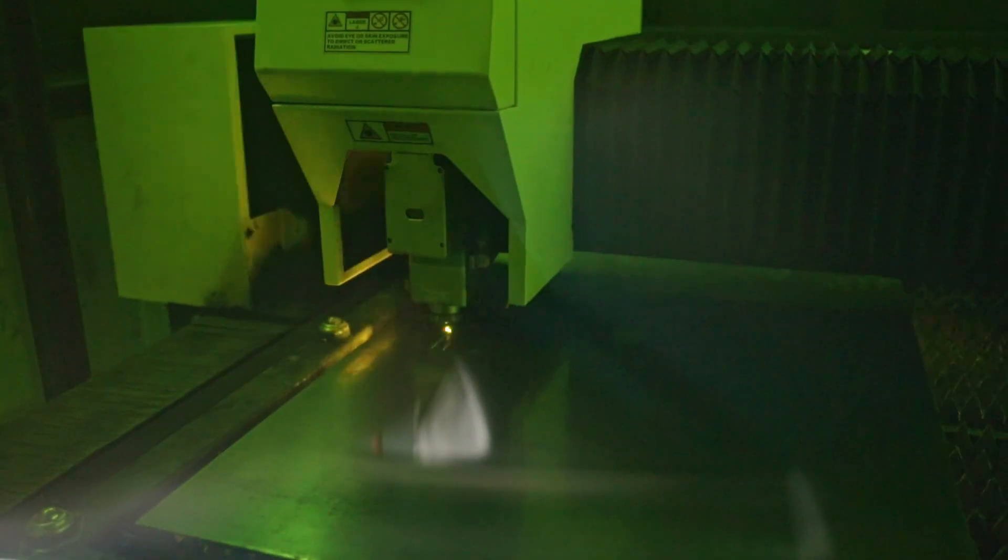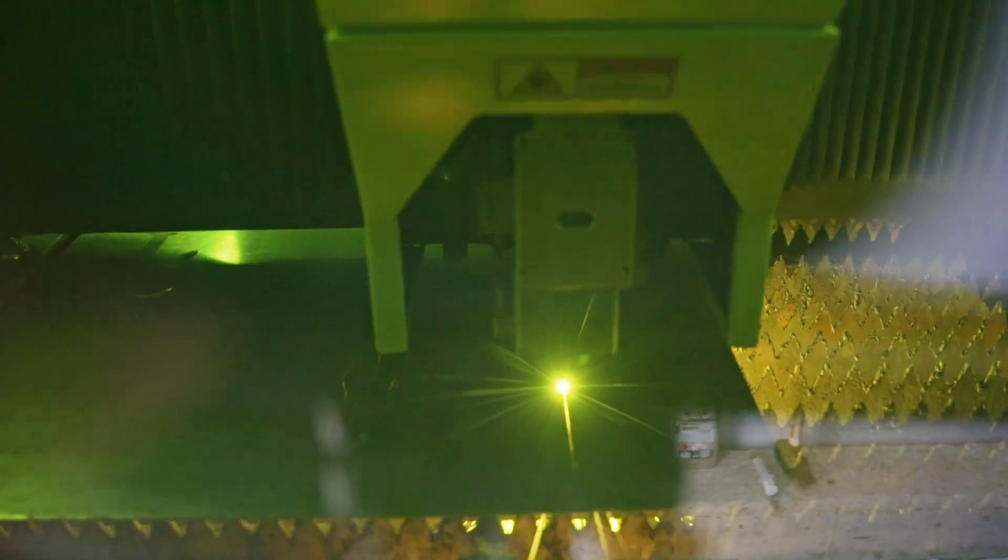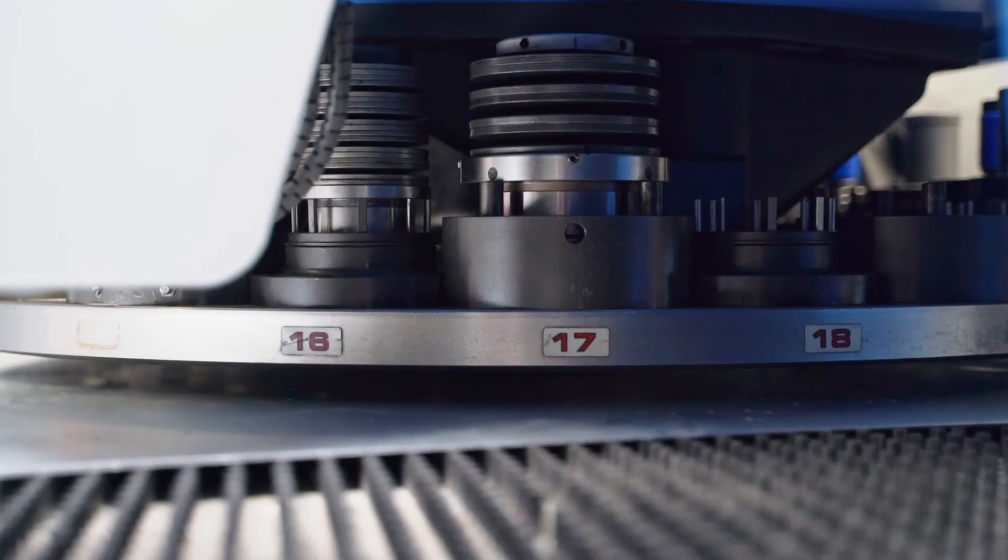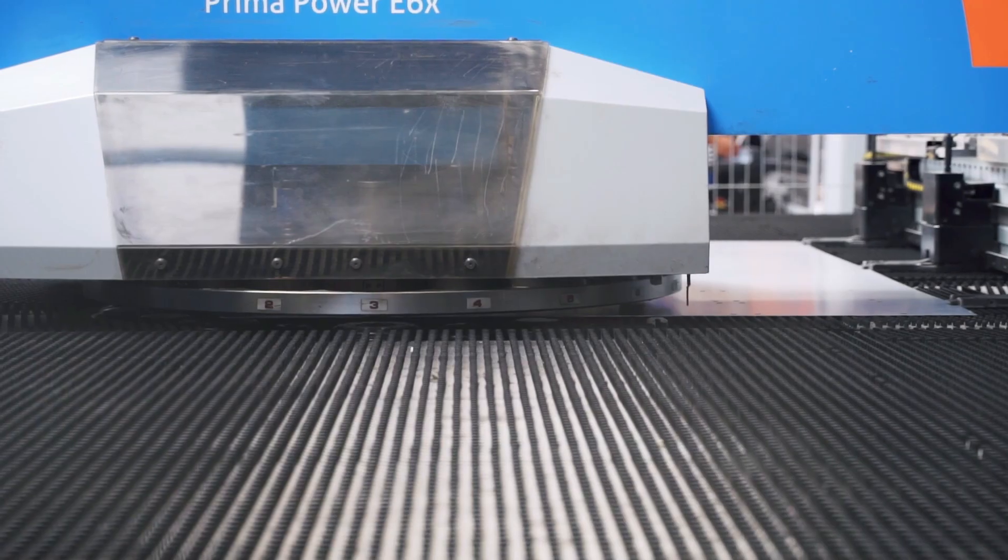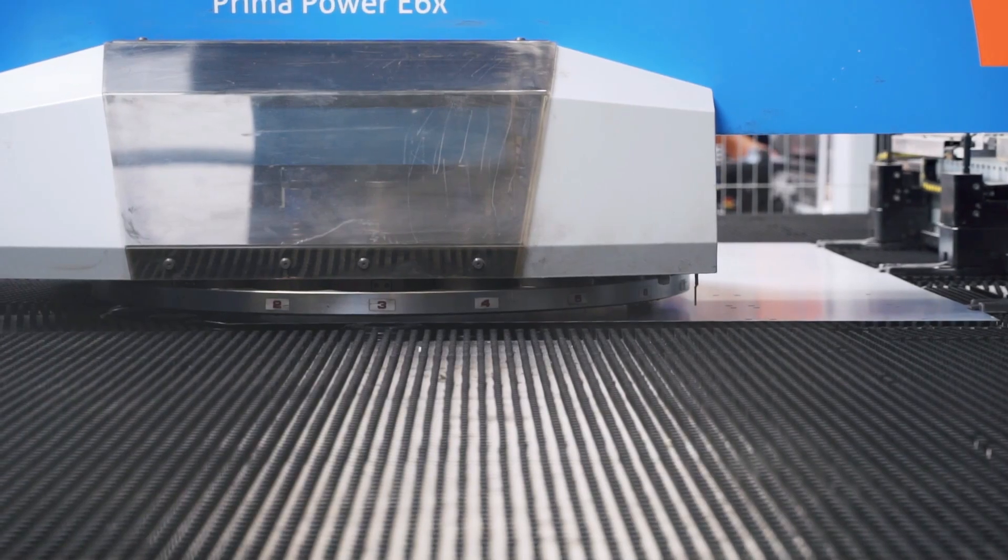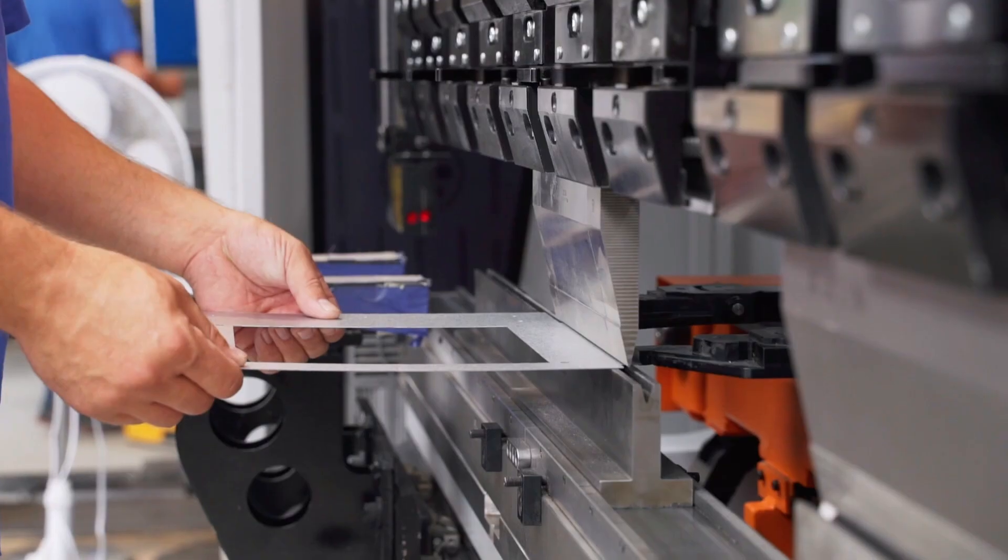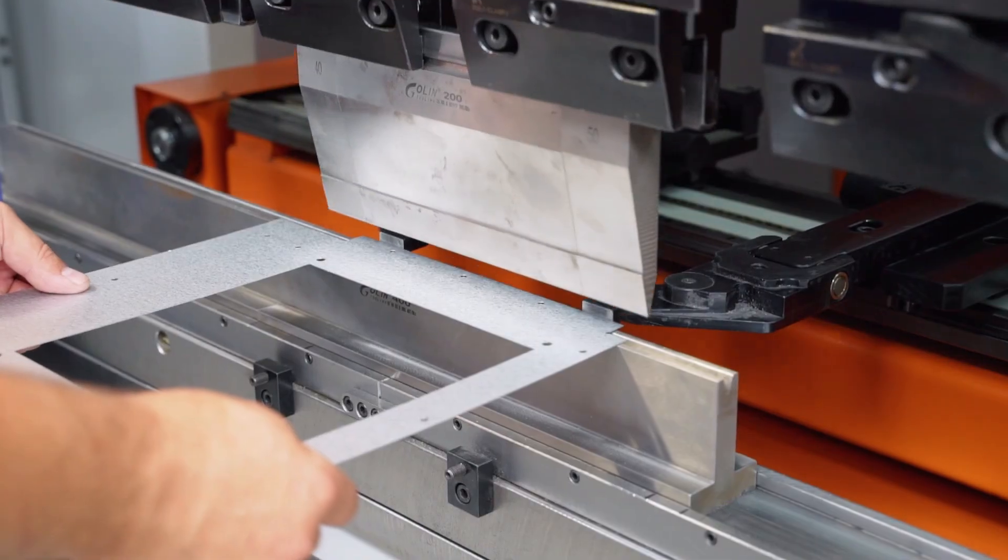With the help of a laser cutter, the housing elements are prepared, and the elements of the structure are created on the turret punching machine. Then, using a bending machine, the cut details are shaped into appropriate shapes.